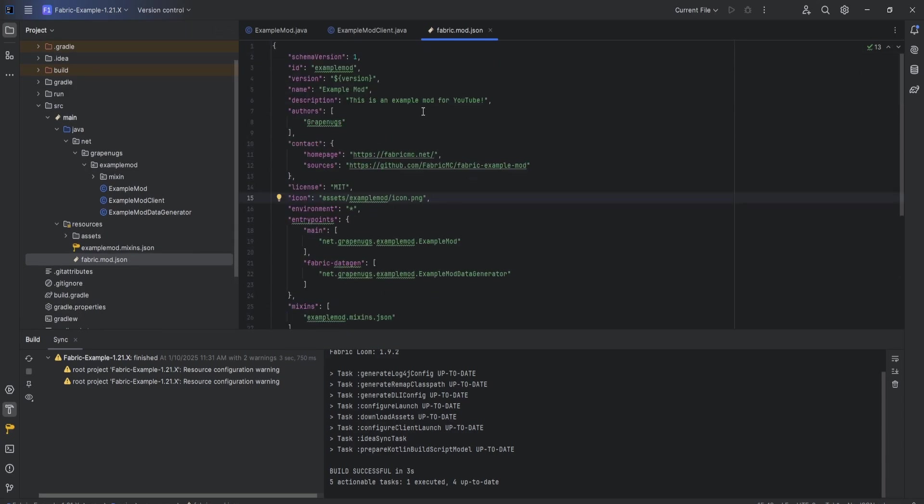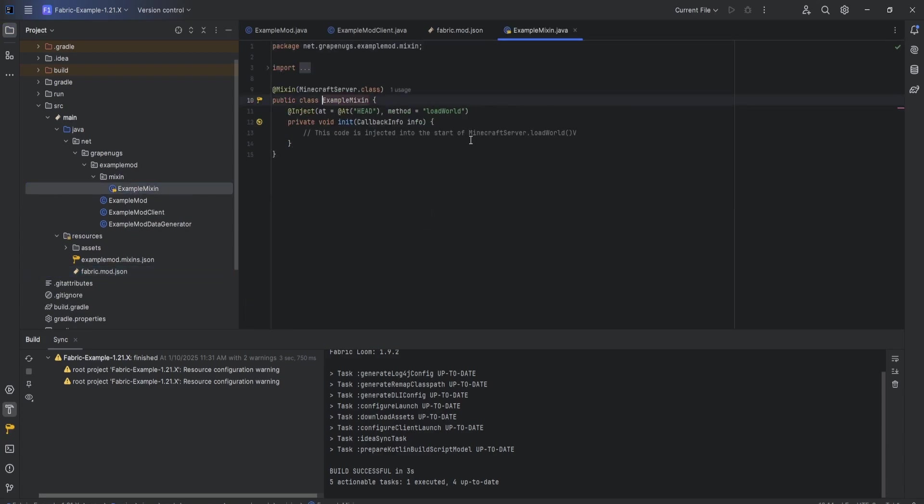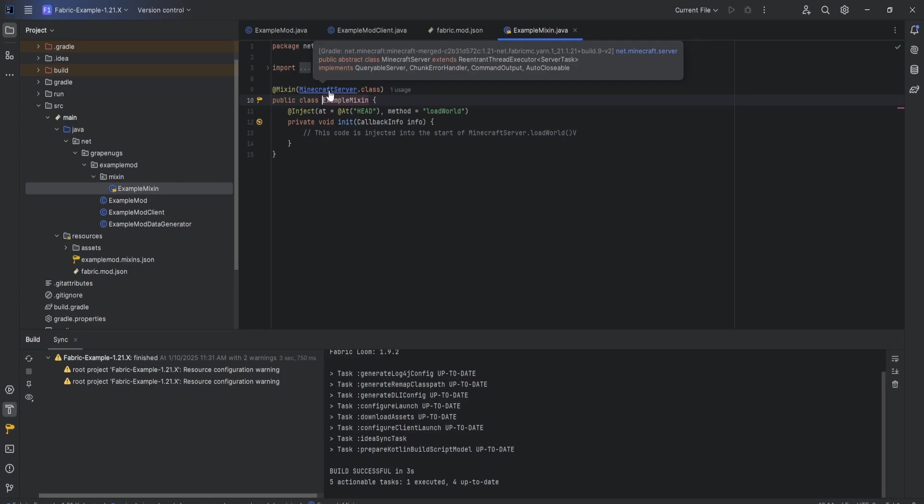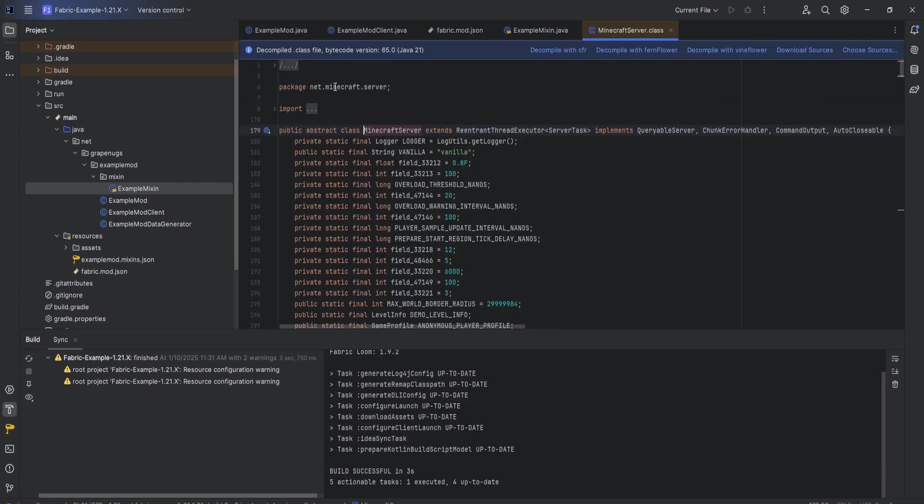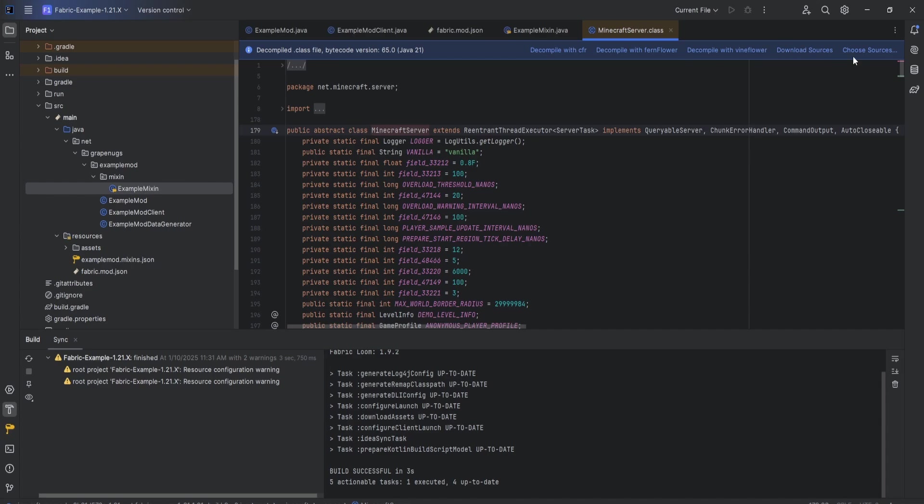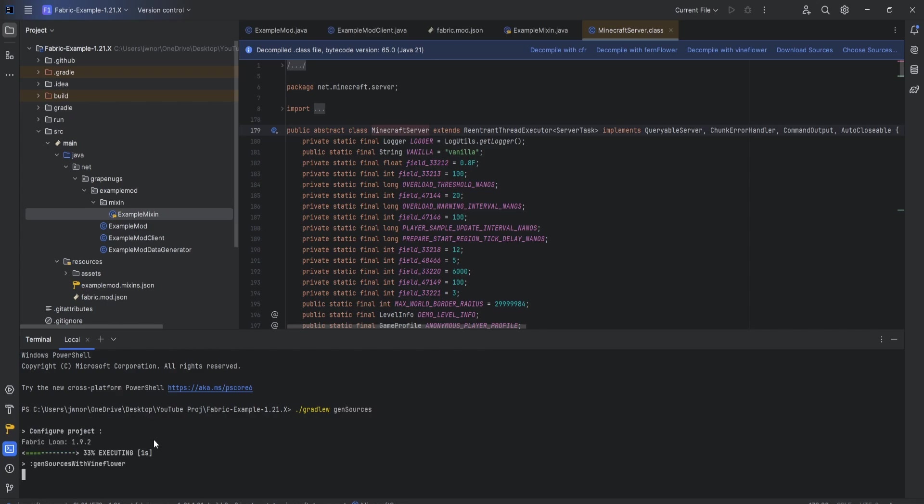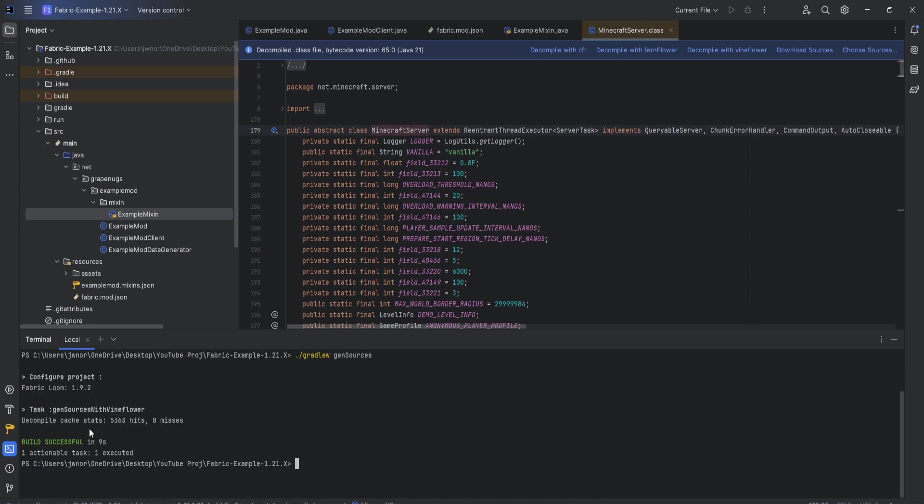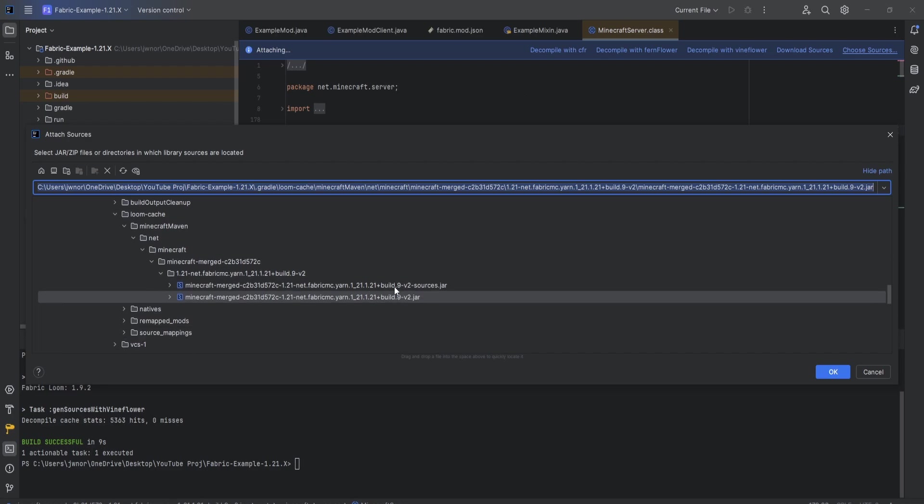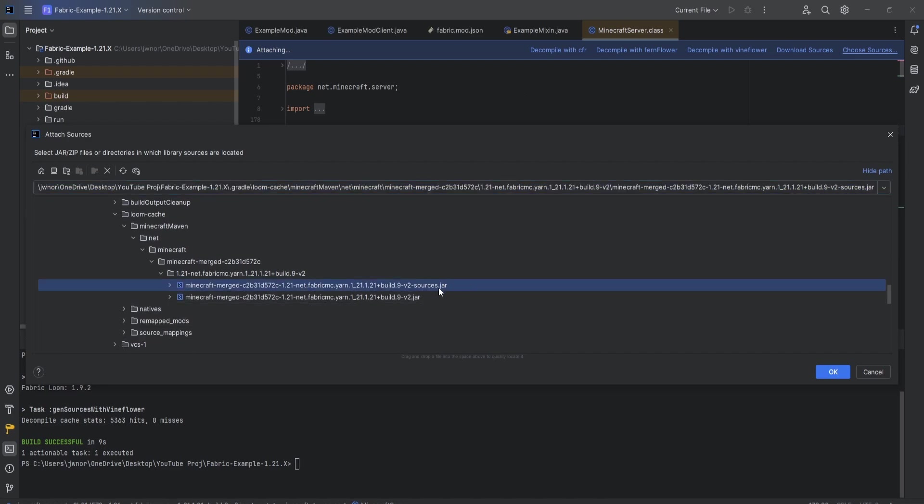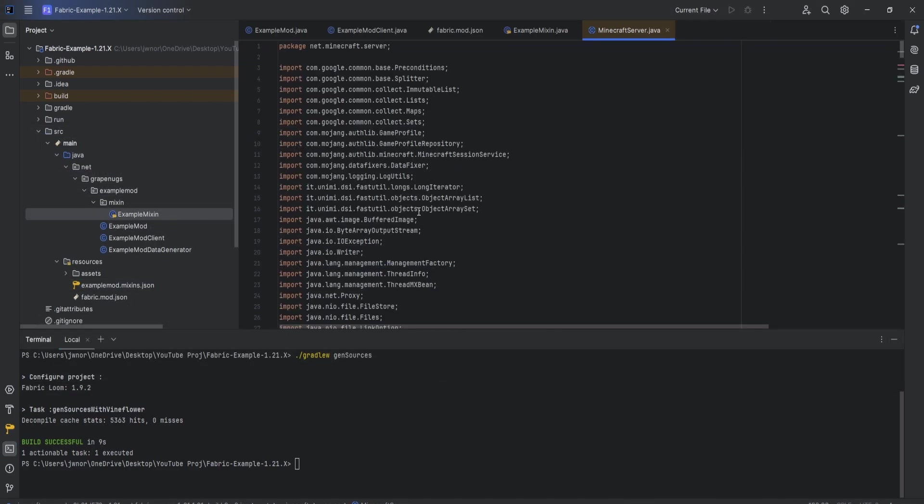For the last step in this process, we're going to open up the mixin folder and ExampleMixin, double click on it and open the class. You could see it says MinecraftServer at the top. What you're going to do is hover over it and hold control and you'll see it'll become blue. Click on that. Now it opens up the folder. You will see this blue line at the top and it'll say choose sources. Come down to the bottom left and open up the terminal. In the terminal, you're going to type ./gradlew genSources, enter. This is going to download the proper sources that we need to use for this file. It should just take a minute. Boom, nine seconds successful. You could see that we have our sources now.